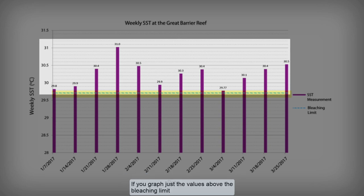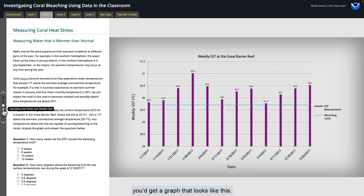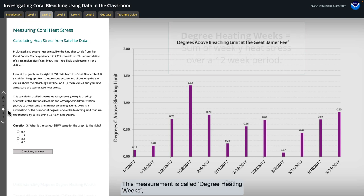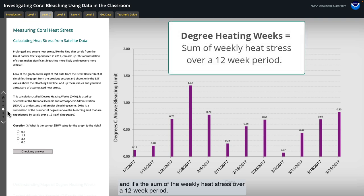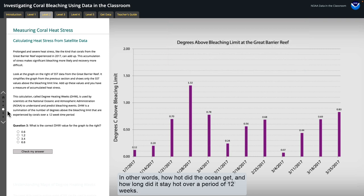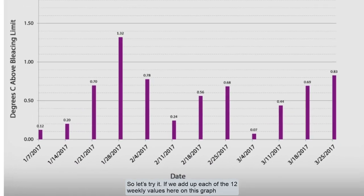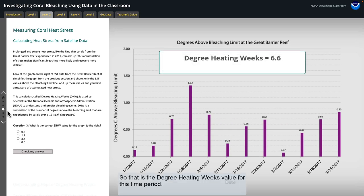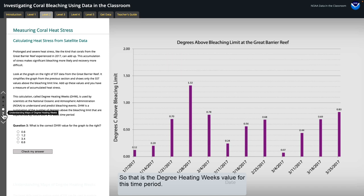You can see that ocean temperatures were above the bleaching limit every week in this time period. If you graph just the values above the bleaching limit, you'd get a graph that looks like this. By adding up these values, we can measure how much heat stress has built up over time. This is what NOAA and others do to understand and predict bleaching events. This measurement is called degree heating weeks, and it's the sum of the weekly heat stress over a 12-week period — in other words, how hot did the ocean get and how long did it stay hot. If we add up each of the 12 weekly values here on this graph, we get a sum of 6.6. So that is the degree heating week's value for this time period.